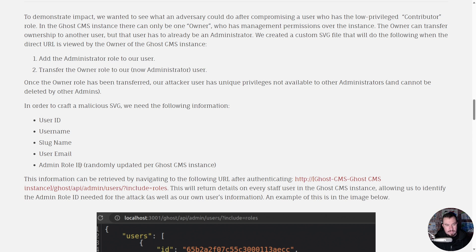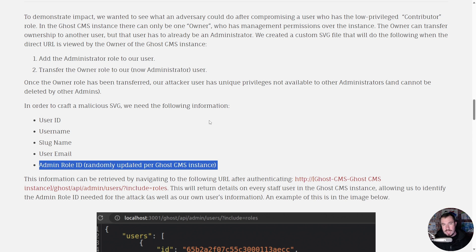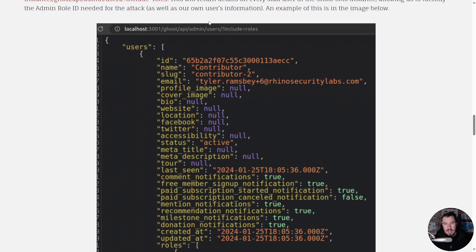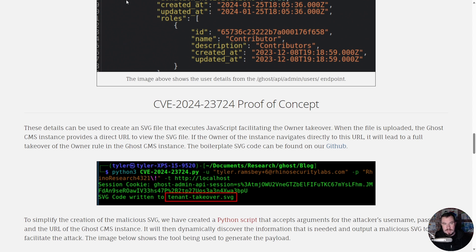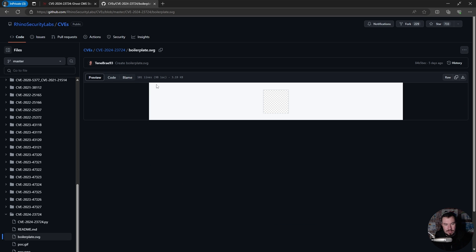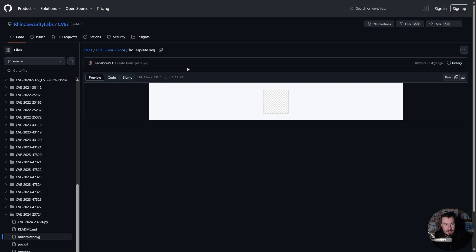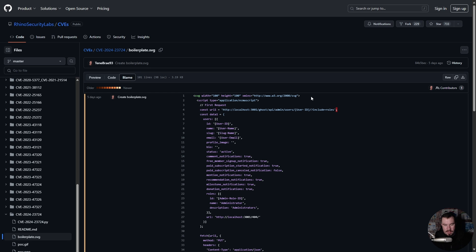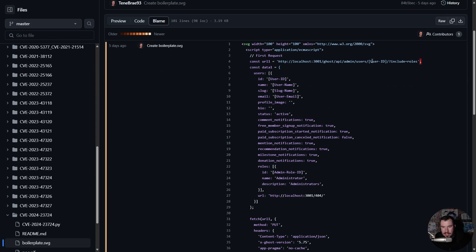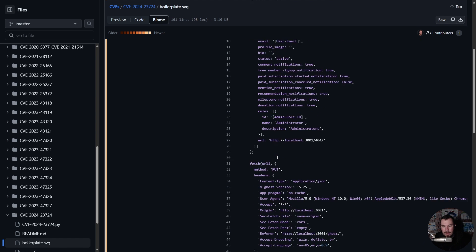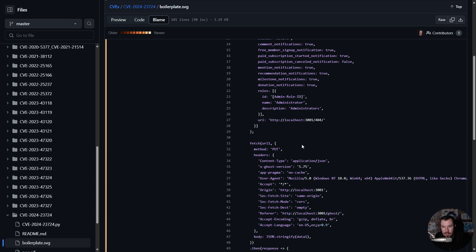To craft that malicious SVG we need a few pieces of information. Most are simple except for this: the admin role ID is randomly generated per Ghost CMS instance. But as I was navigating the website, I realized every authenticated user can make a GET request that returns all the role details and every user in the Ghost CMS tenant — including the admin role ID we need for this attack. With that information I created the SVG. Here it is — you can see we're running JavaScript, and our first request is adding our contributor as an administrator.